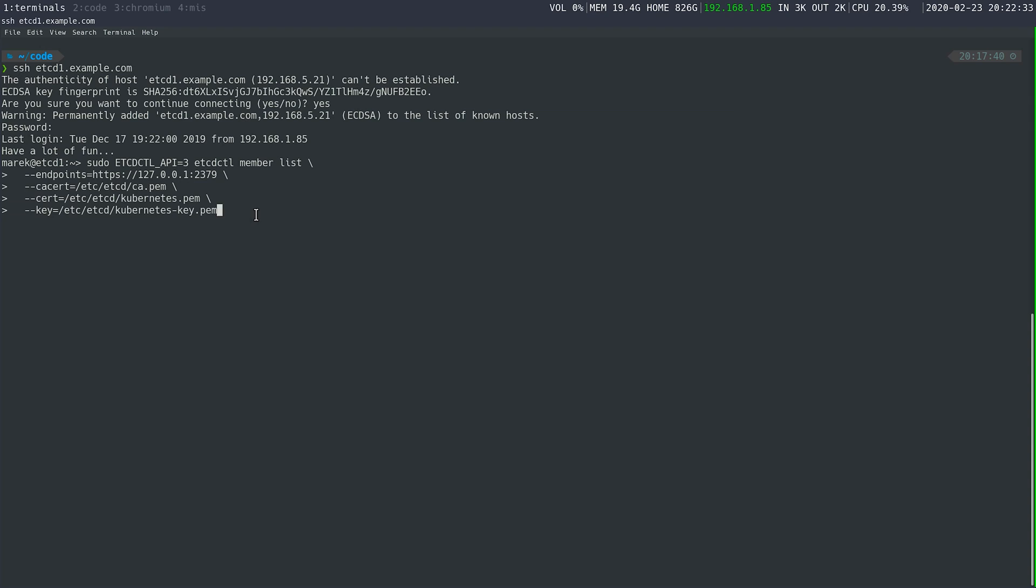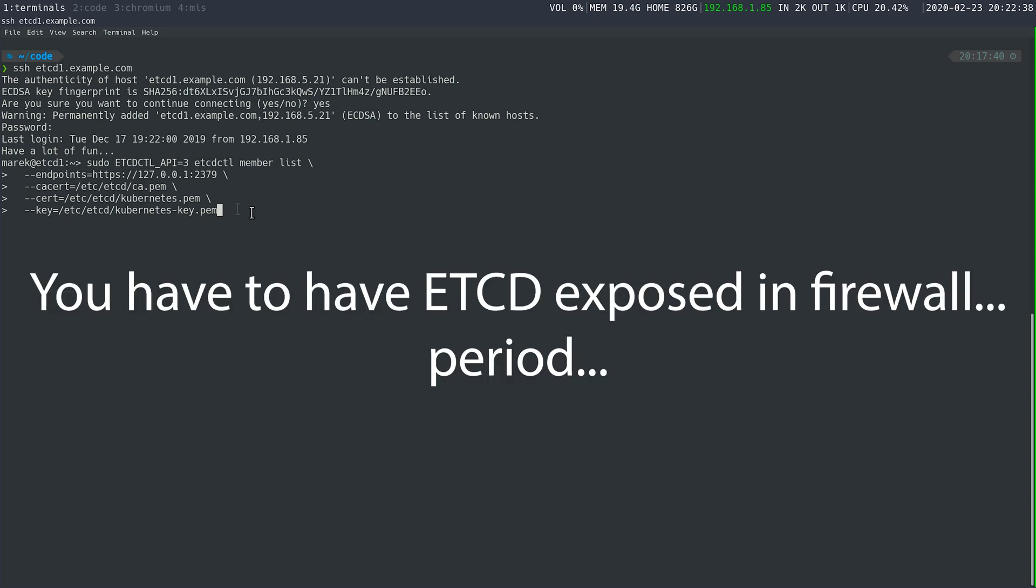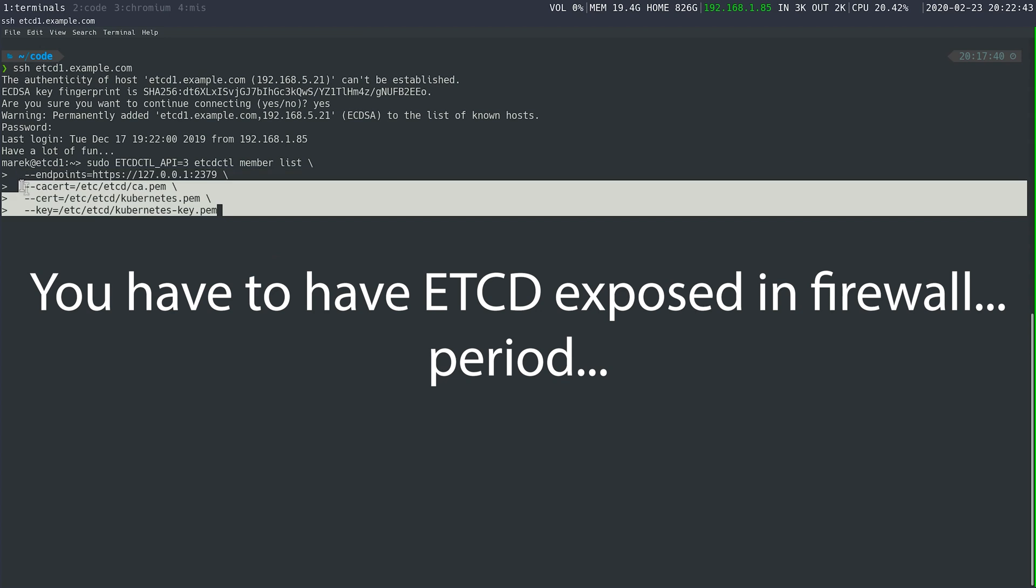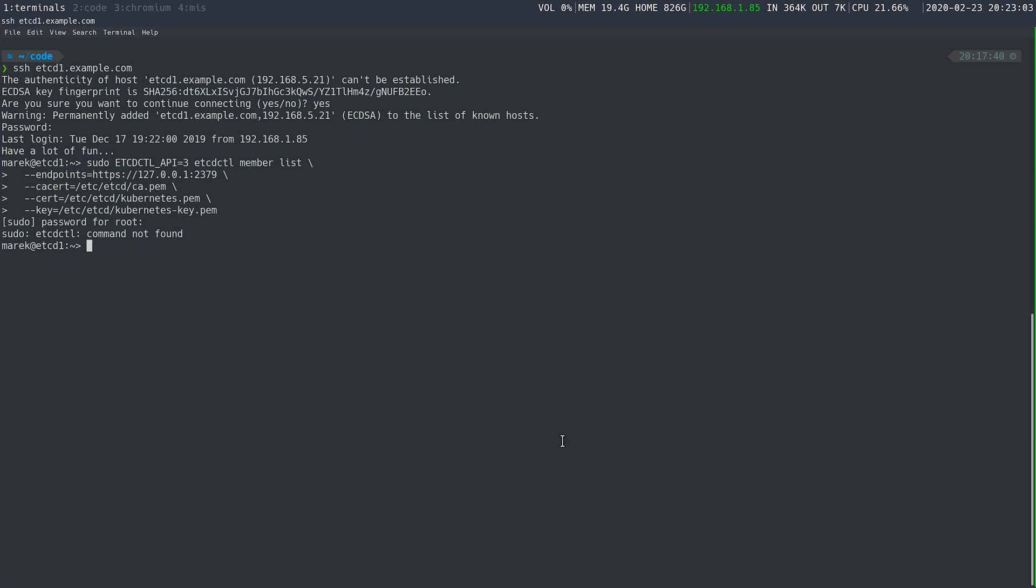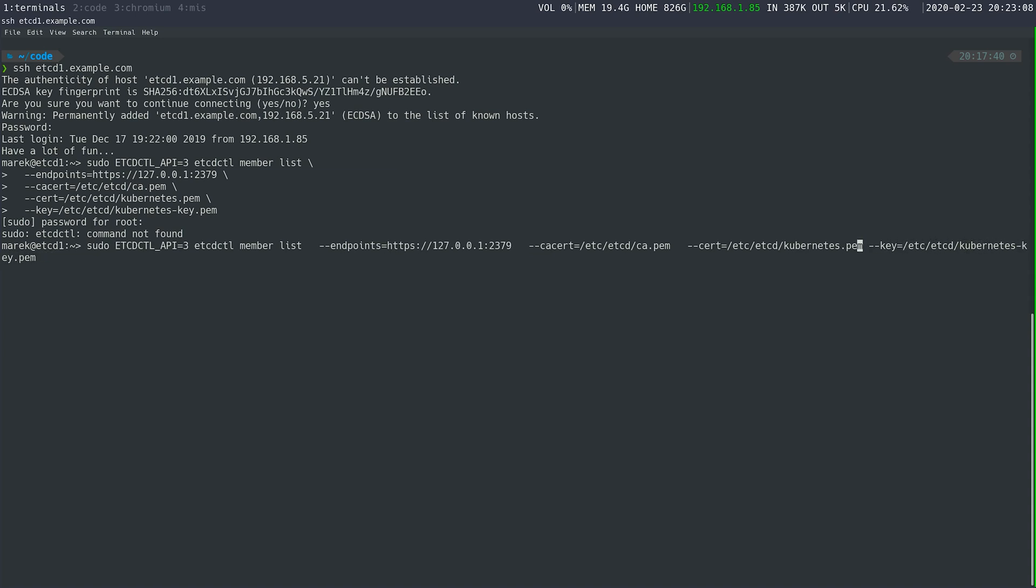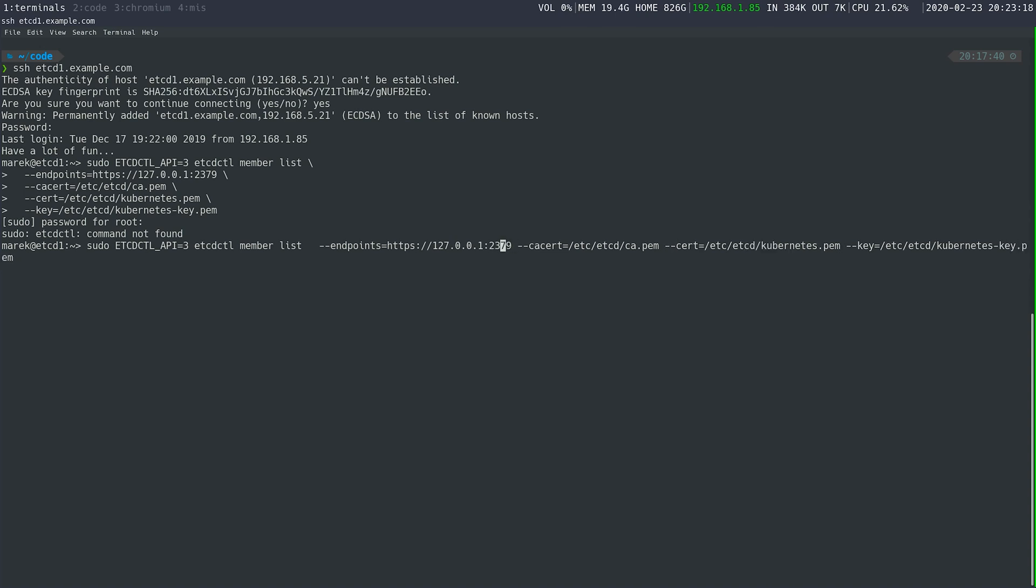If you tried to hit this from off this node, one, you'd have to expose this in firewall. And two, you'd have to have this information on whatever node you were calling it from. So if we run this, you'll notice that etcdctl isn't found. This is because it's not in our path. If you remember, at the beginning, we extracted it to user local bin. So we should be able to run this command again. Really quickly, we're just going to update this to be user local bin etcdctl.